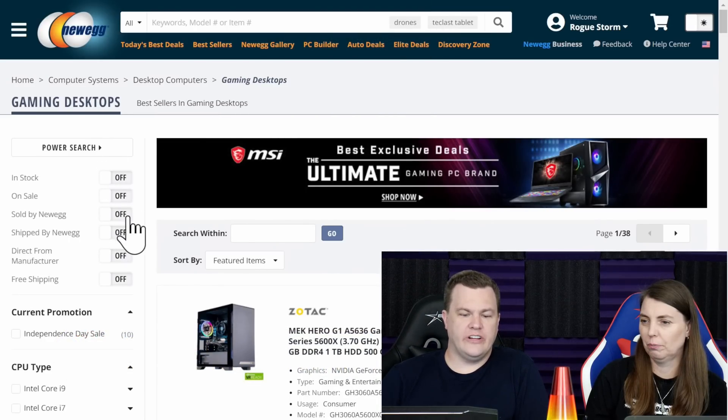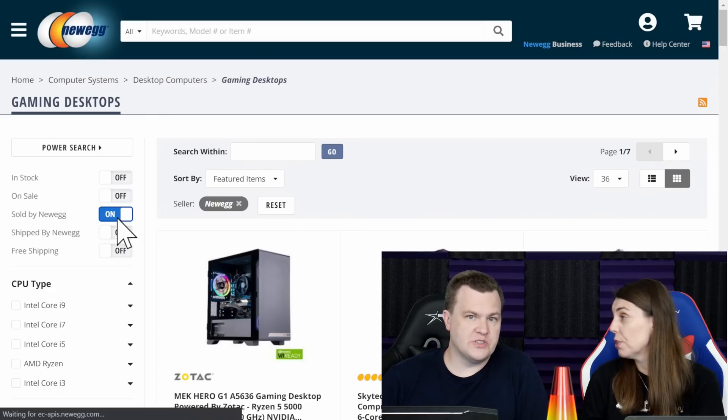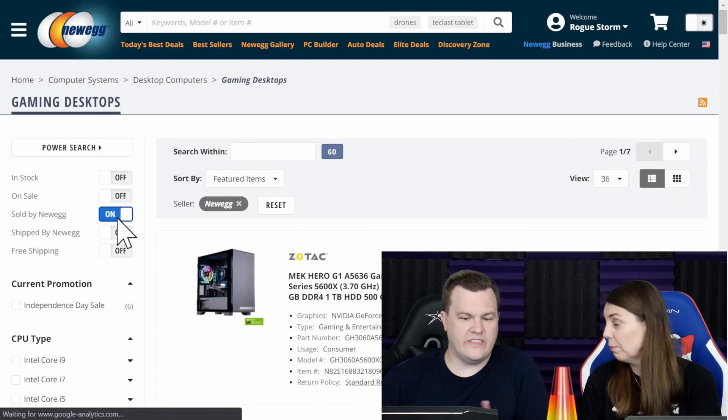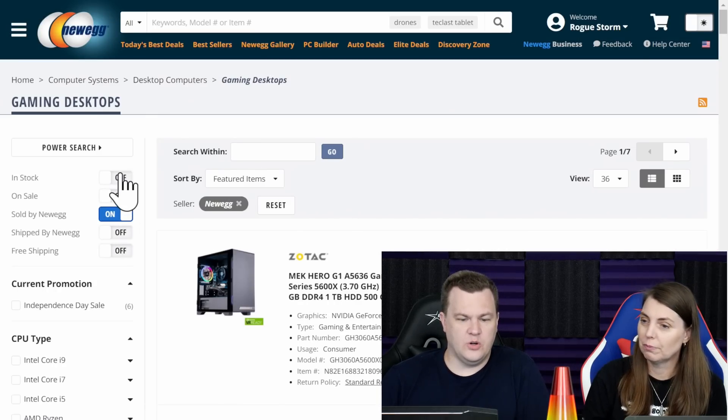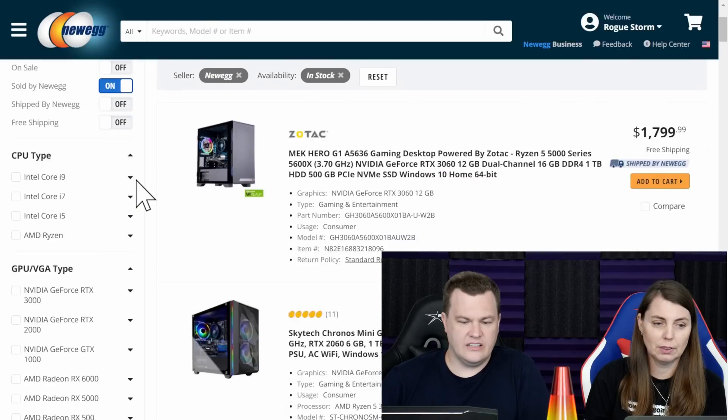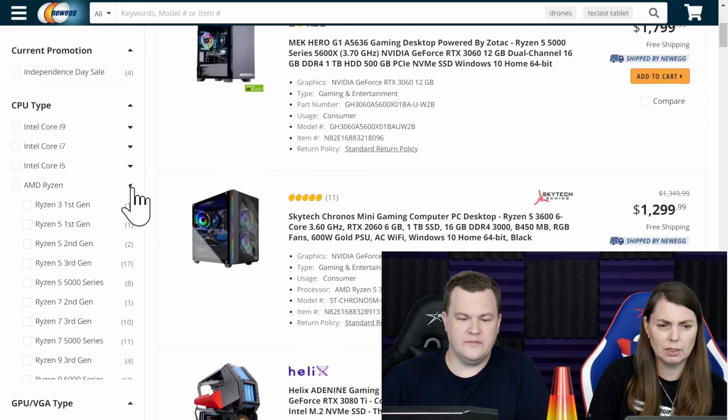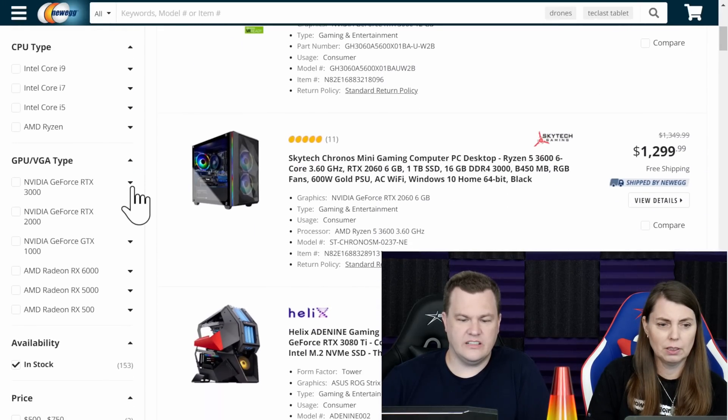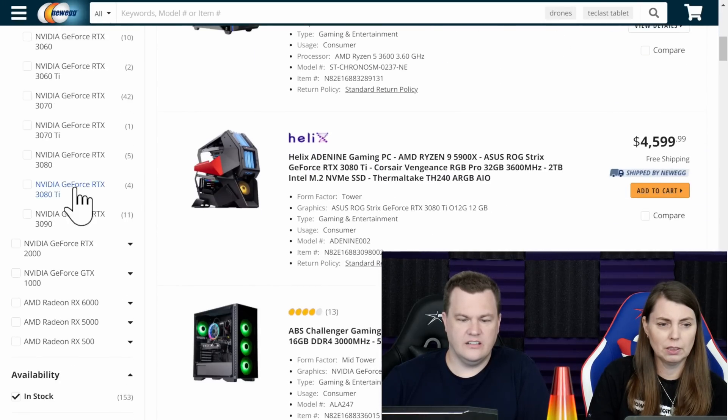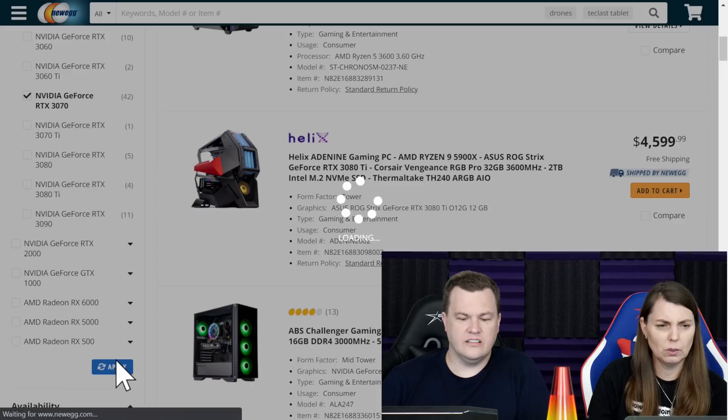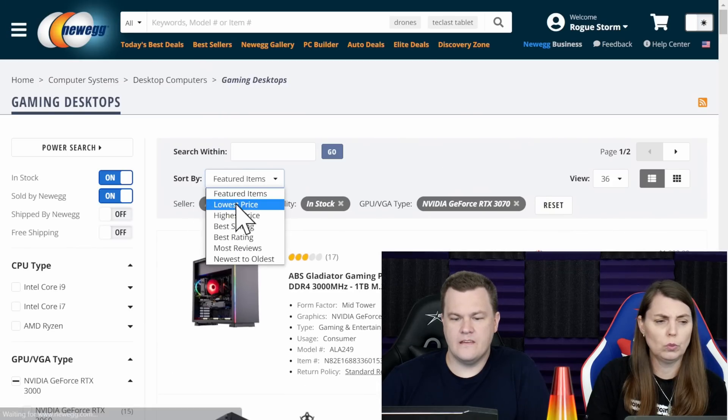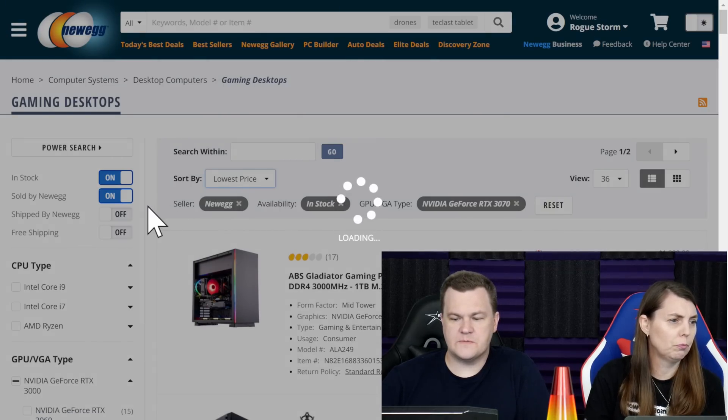And I'm gonna show you something over here on Newegg. You come over here to... Speaking of which... We'll get there. Sold in stock. That's not what I meant to click. 3070. Apply. Lowest price.